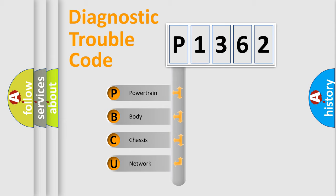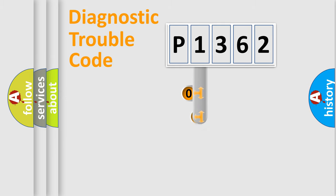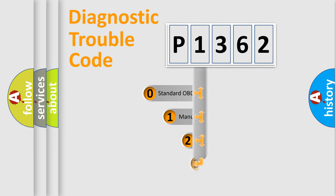We divide the electric system of automobile into four basic units: Powertrain, body, chassis, and network. This distribution is defined in the first character code.